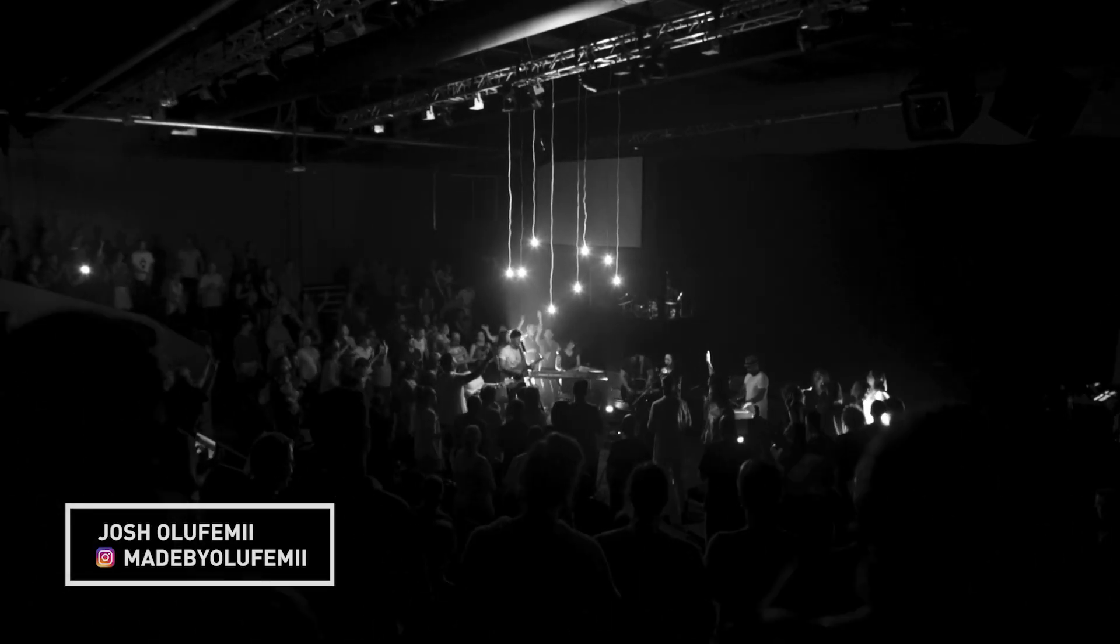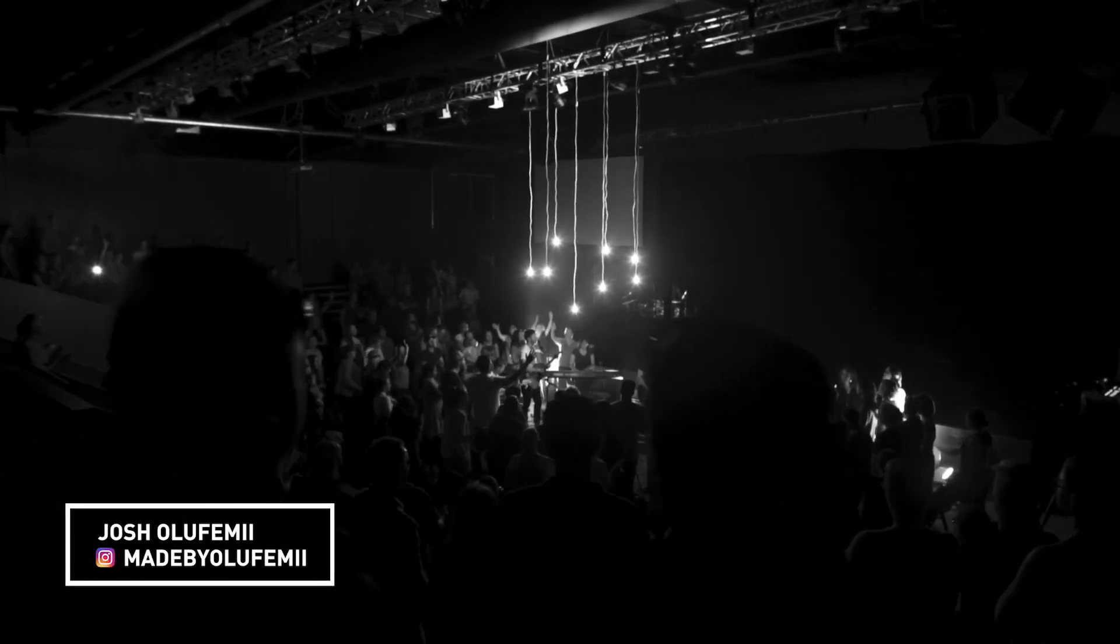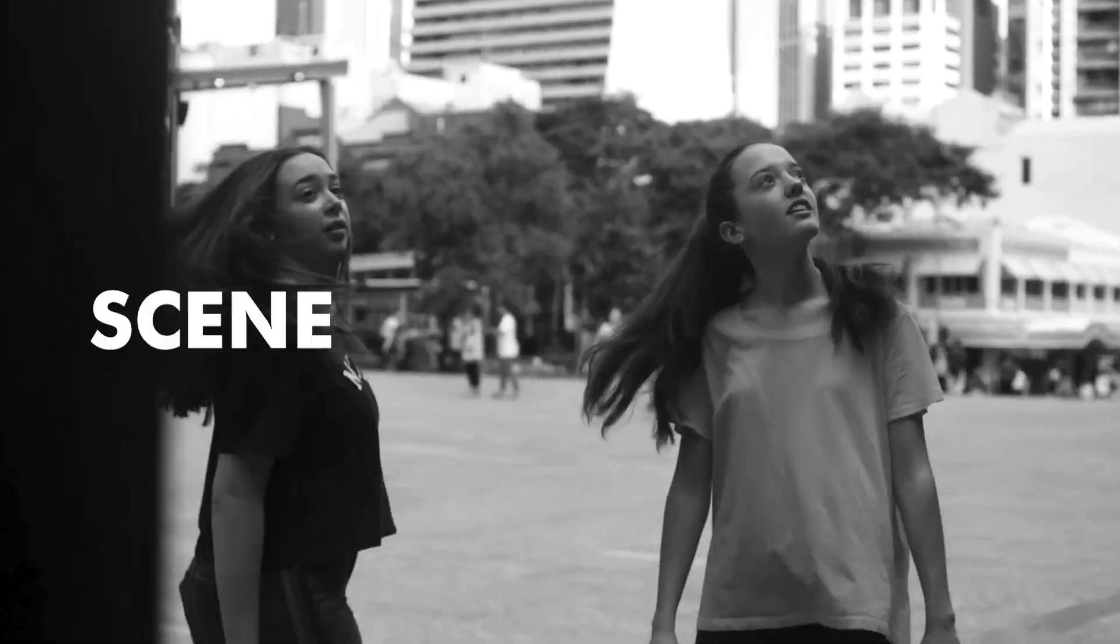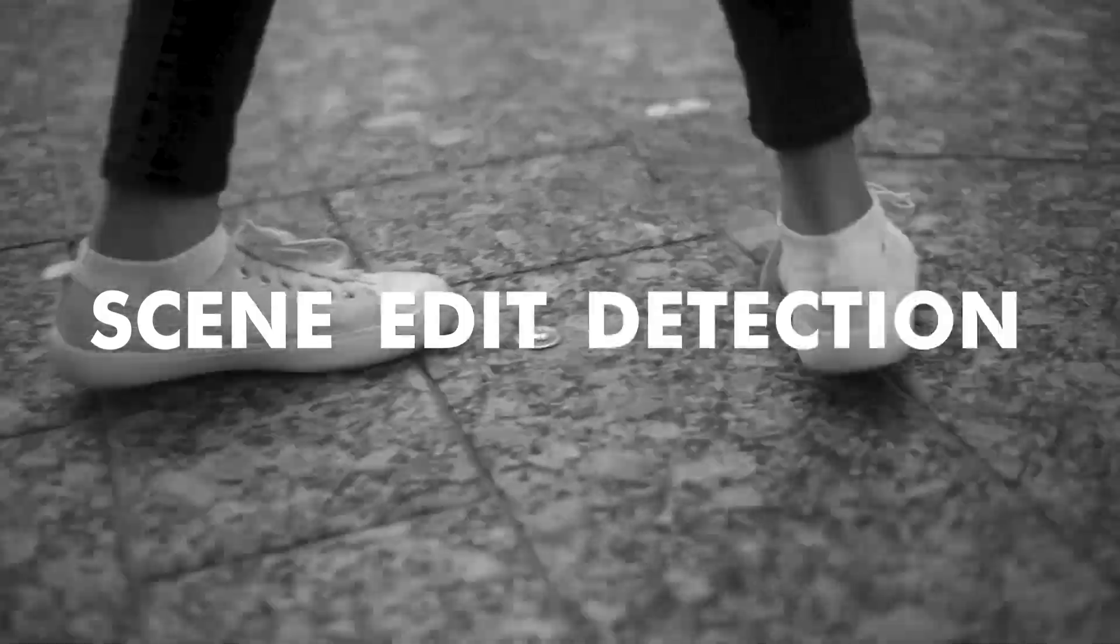And how's it going guys? Joshua Lefemi here live from LA and we're going to talk about a really cool update to Premiere Pro called Scene Edit Detection.